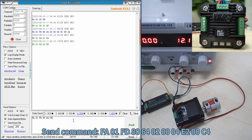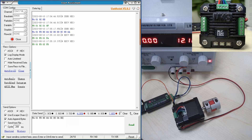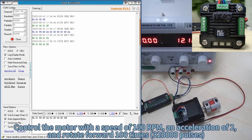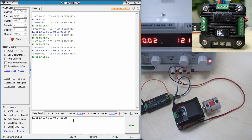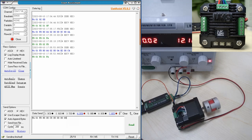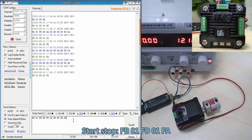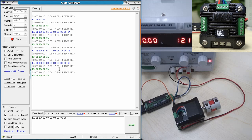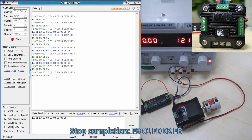Send command FA01FD80640000004800C4 to control the motor at a speed of 100 RPM, an acceleration of 2, and rotate forward 100 times (320,000 pulses). Send command FA01FD80000C8000000040040 to control the motor to stop with an acceleration of 200. Start stop: FB01FD01FA. Stop completion: FB01FD02FB.